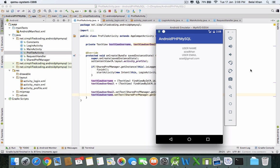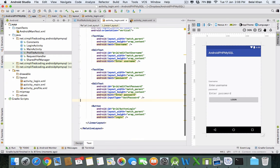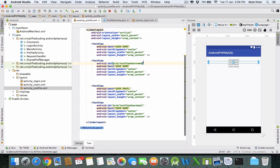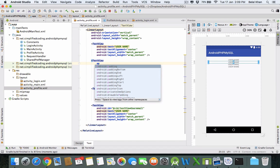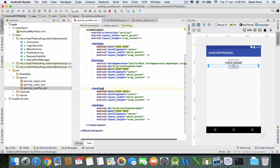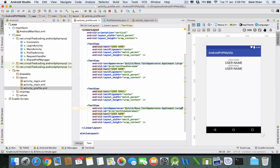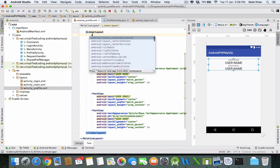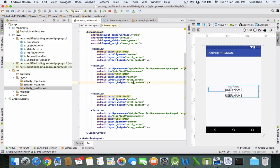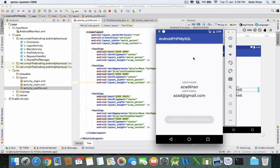We have the username and user email displayed. Let's design it a bit to make it look good. Inside activity_profile.xml, for the username I'll set textAppearance to large, and the same for the email. Make the LinearLayout gravity center_vertical. Now it looks a little better, though you still have to do a lot of design work. We have the username and user email of the currently logged-in user.